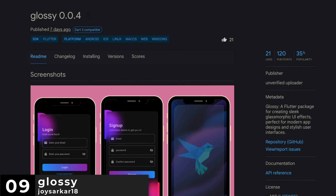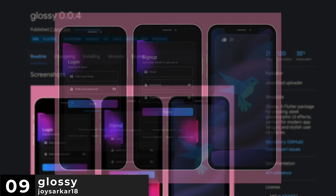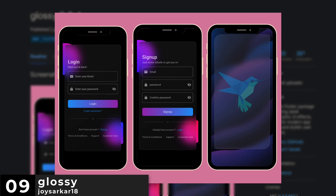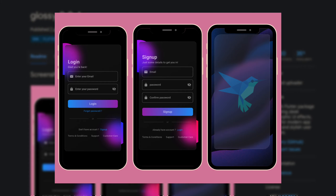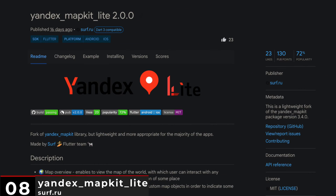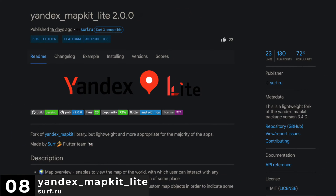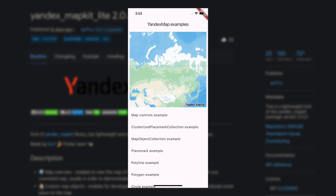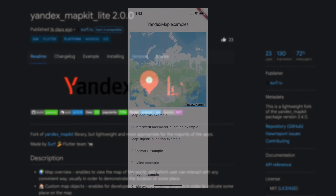Number 9 is Glossy, a Flutter package for creating sleek glassmorphic UI effects, perfect for modern app designs and stylish user interfaces. Number 8 is Yandex MapKit Lite, a lightweight fork of the Yandex MapKit package.